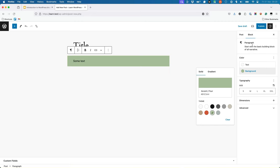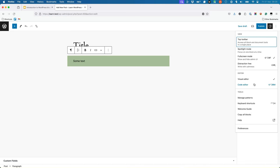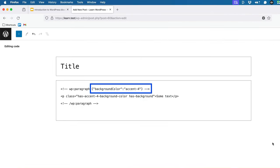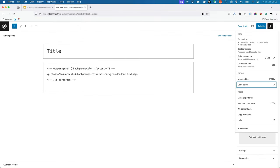Now switch back to the Code Editor view. Notice how the wp-paragraph tag now contains some extra data. The background color property is added to the block wrapper in a special format called JSON.